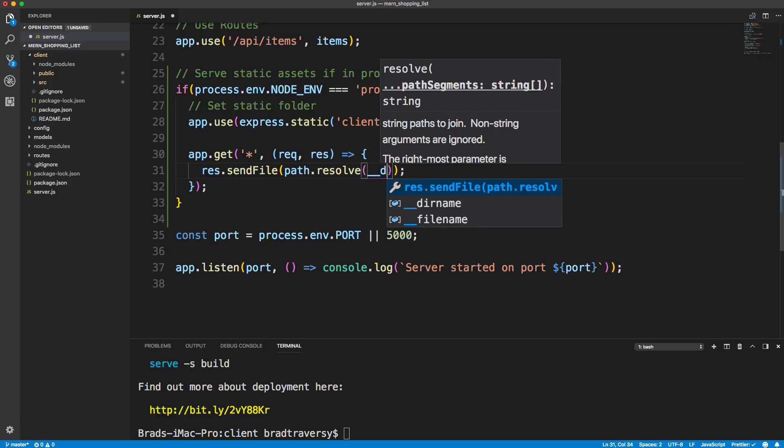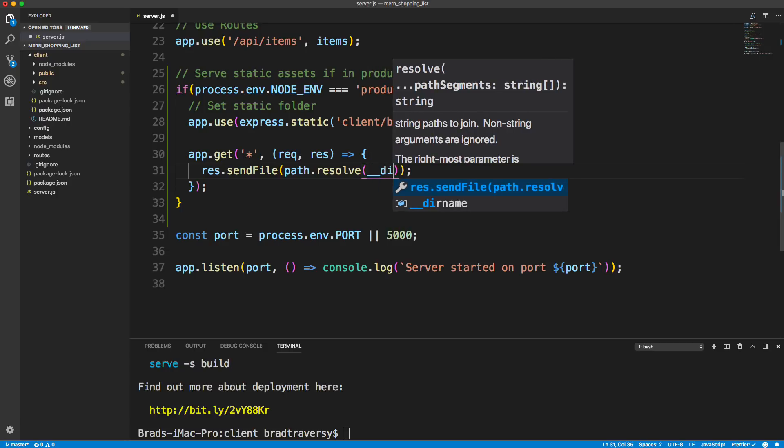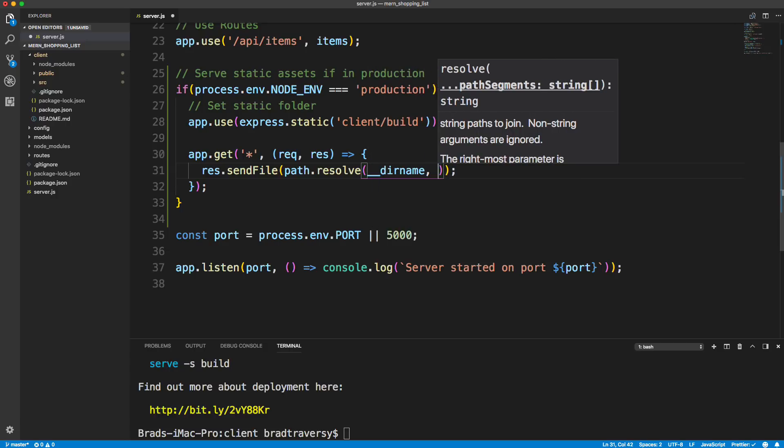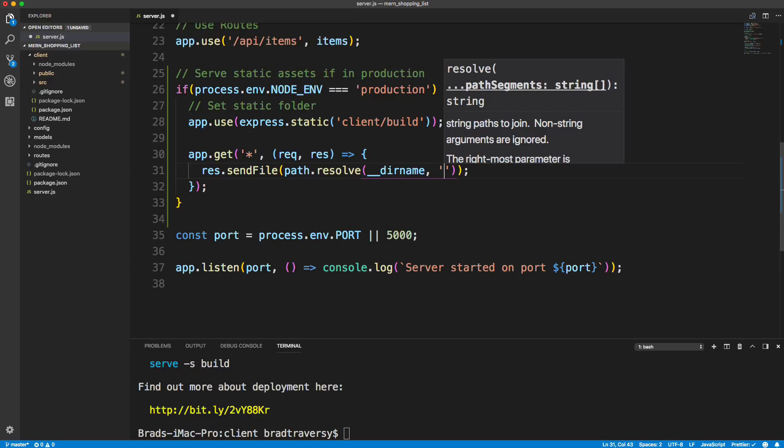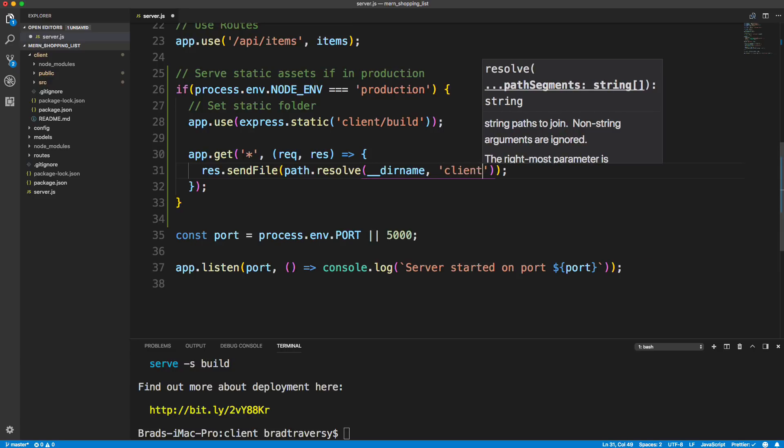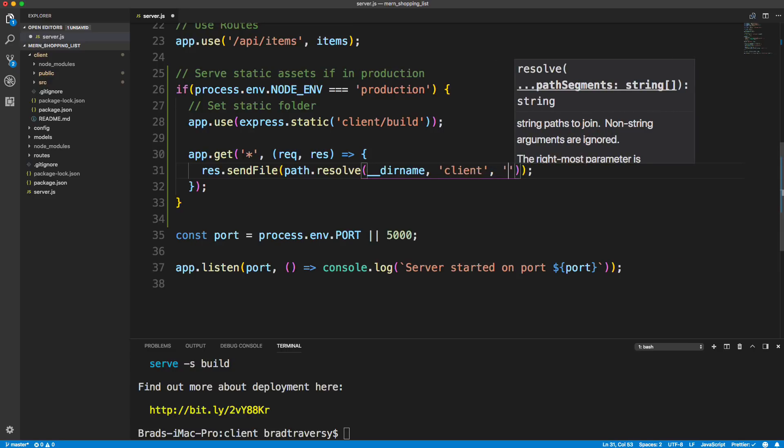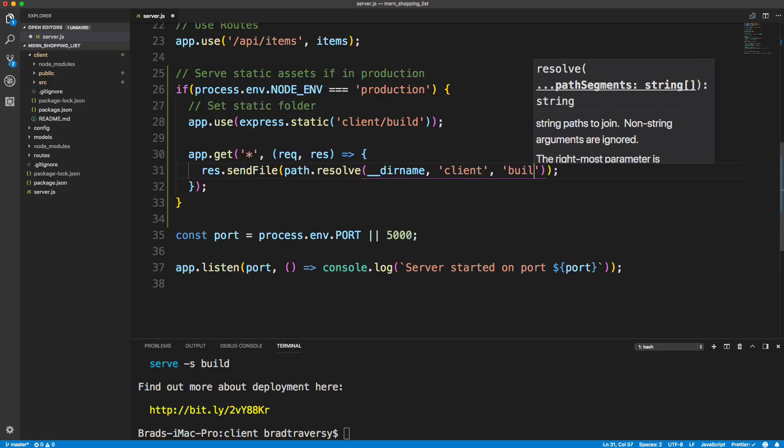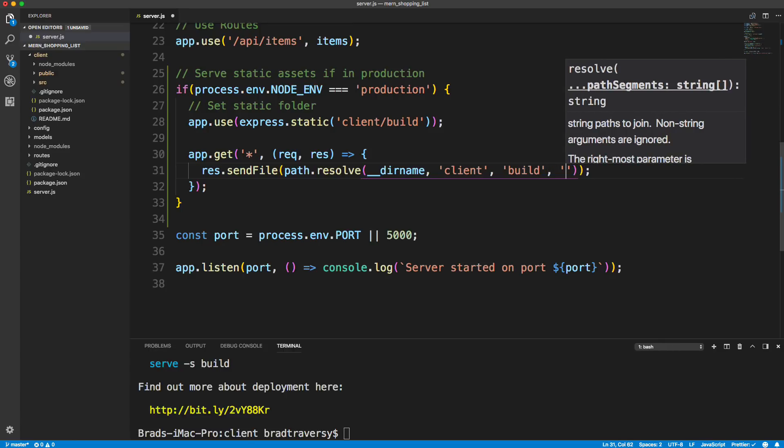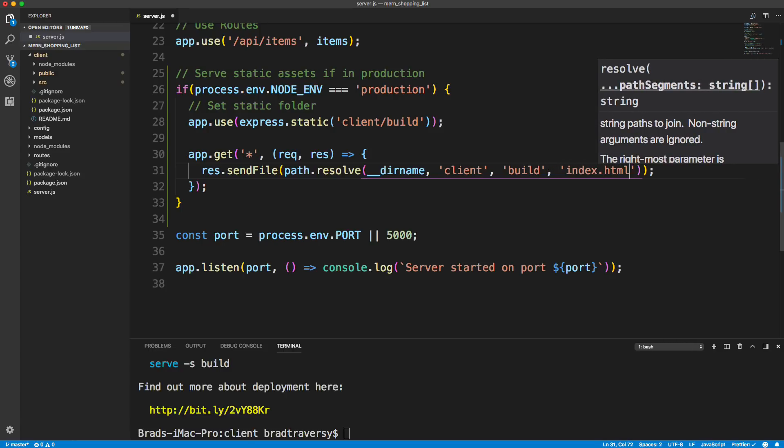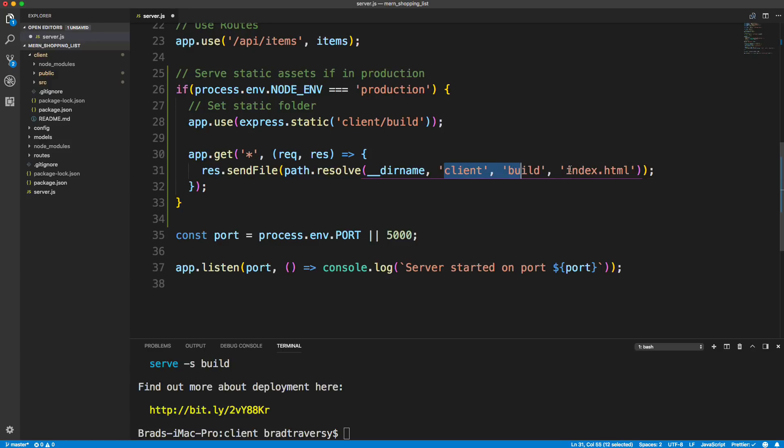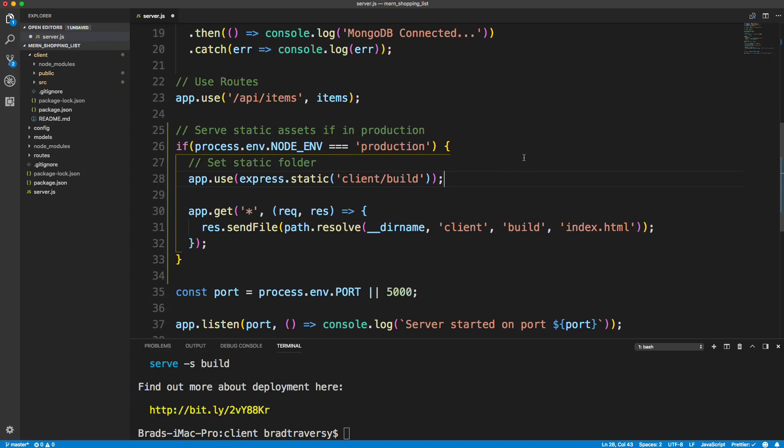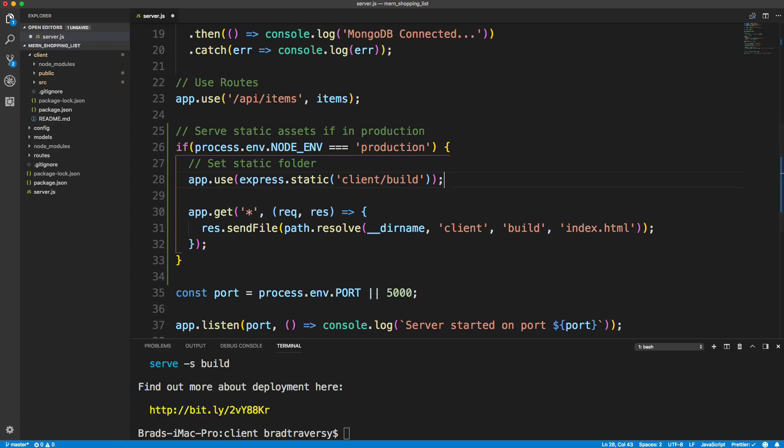And what we want to do is we want to take the response here and we're going to do dot sendFile. And inside this sendFile, we're going to use path.resolve. So we're using that path module. And then we want the current directory, so double underscore dirname. And then we want to go into client and into build and then we want to load the index.html file. So we kind of load these as parameters. And it's just basically directing it to that index.html file. And it should load it unless it's hitting the API, and as long as it's in production.